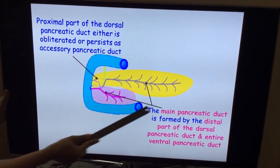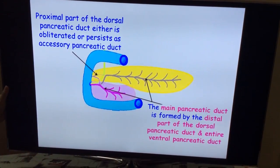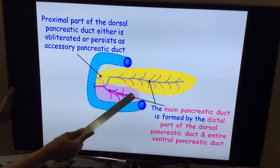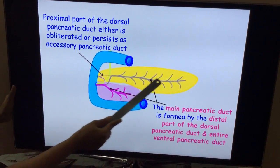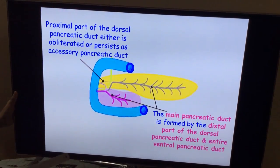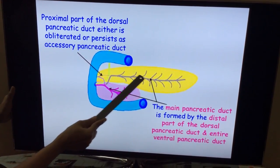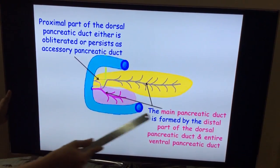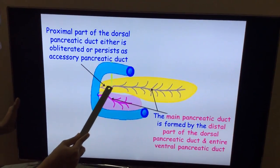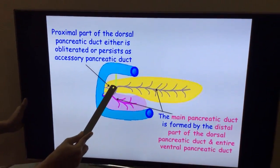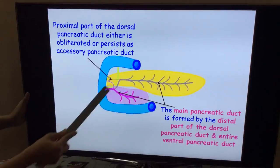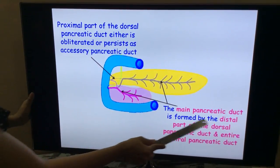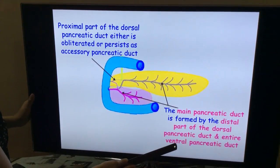Coming to the pancreatic duct: the main pancreatic duct is formed from the distal part of the dorsal pancreatic bud and from the ventral pancreatic bud — they join to form the main pancreatic duct. Sometimes the proximal part remains, and there can be presence of an accessory pancreatic duct which also opens into the duodenum. However, the major secretion passes through the main pancreatic duct formed from the distal part of the dorsal pancreatic bud and the entire ventral pancreatic duct.